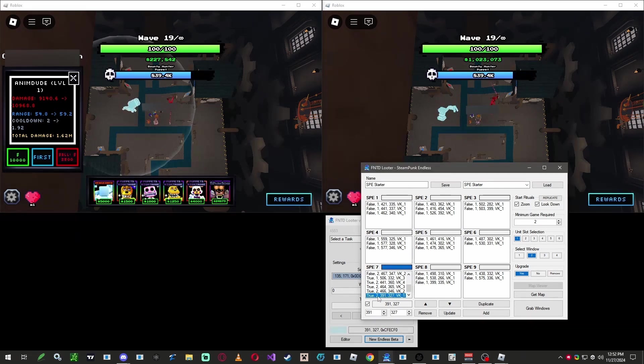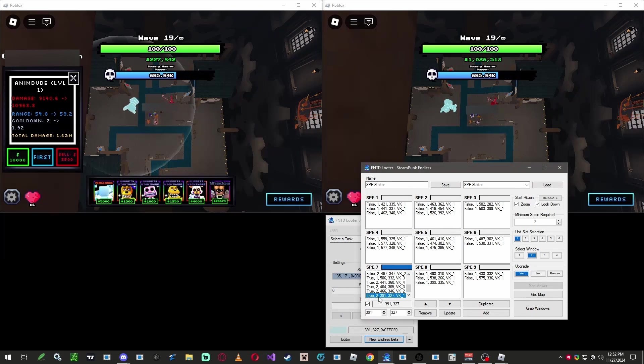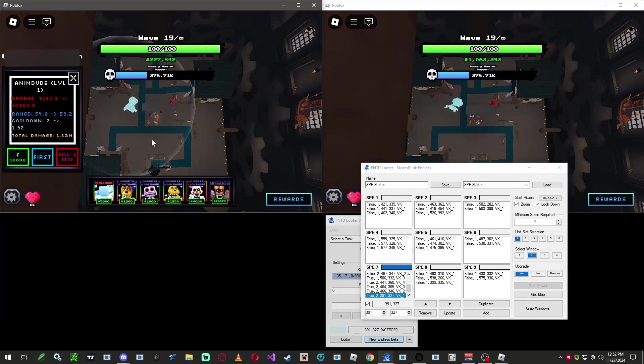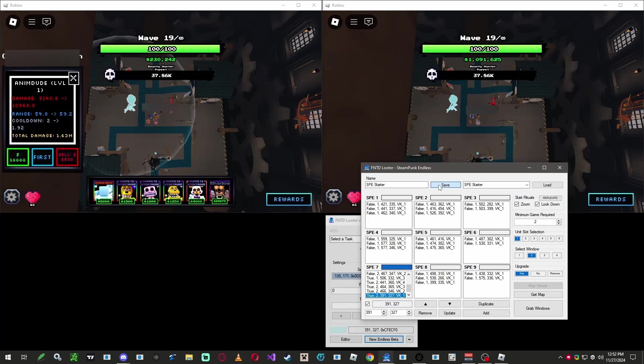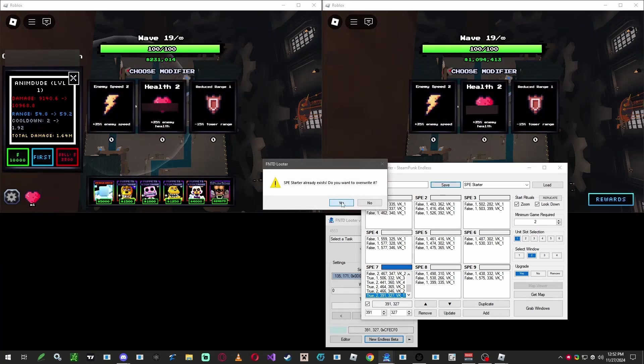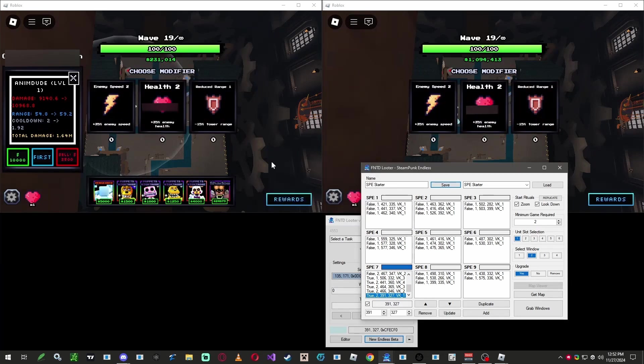As shown here, it says upgrade is set to true, window 2, the location, and the key. Now that we're done with this map, we're going to press save as a backup before starting up the next map.